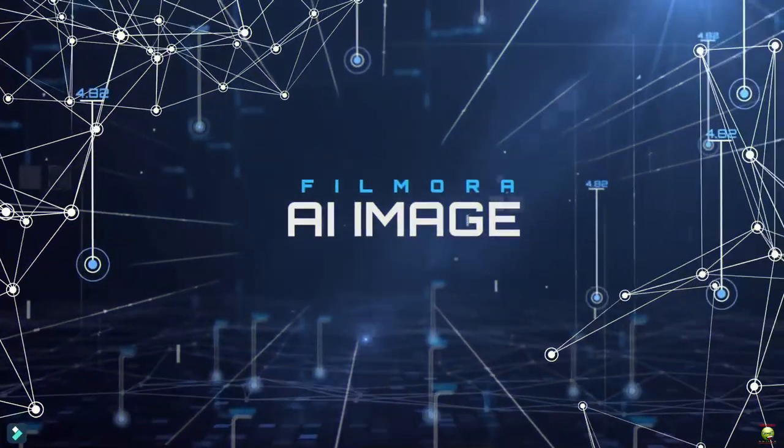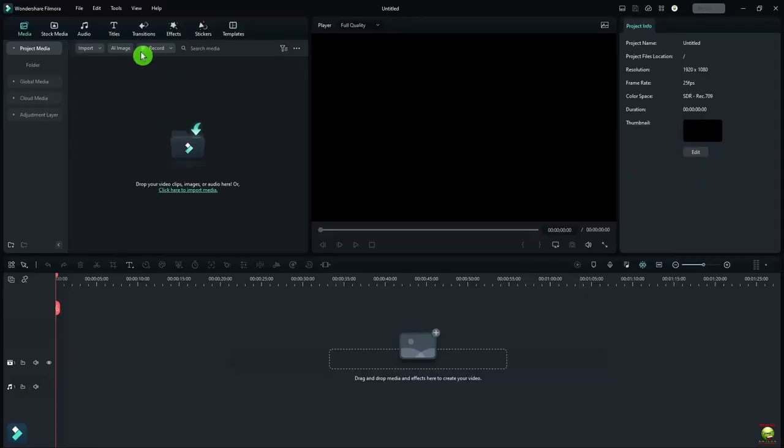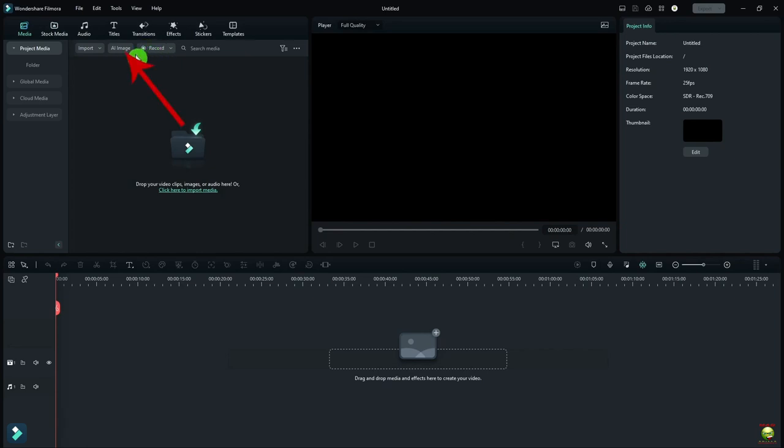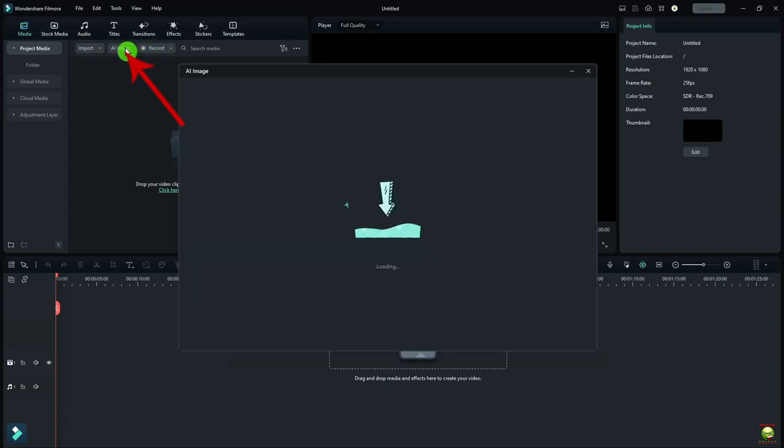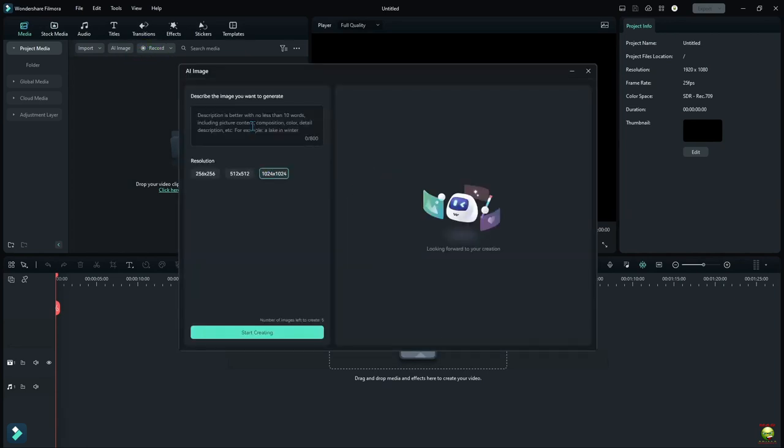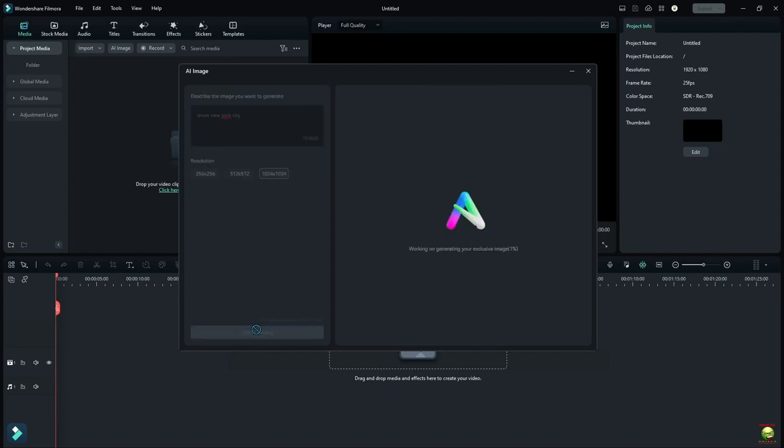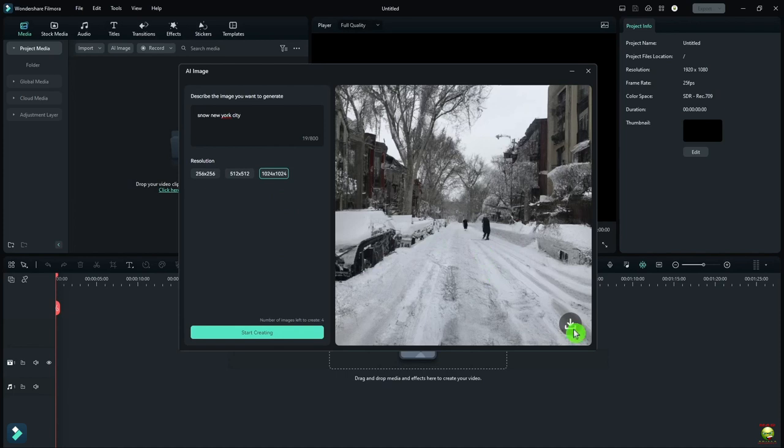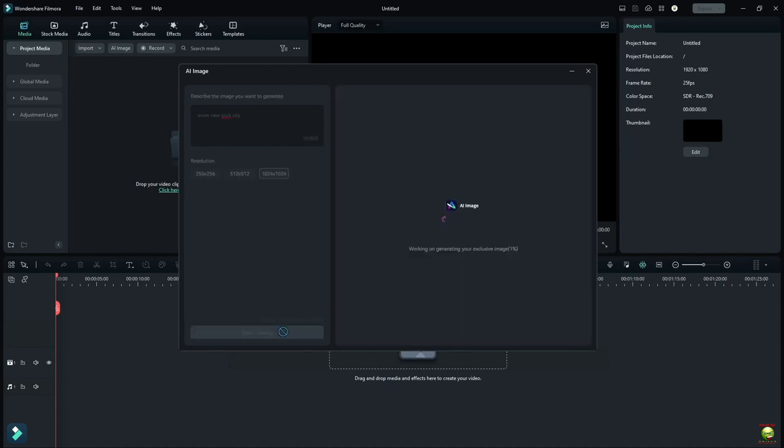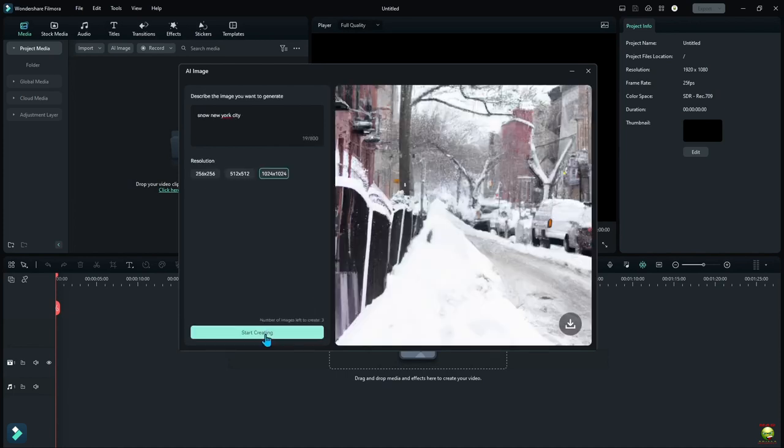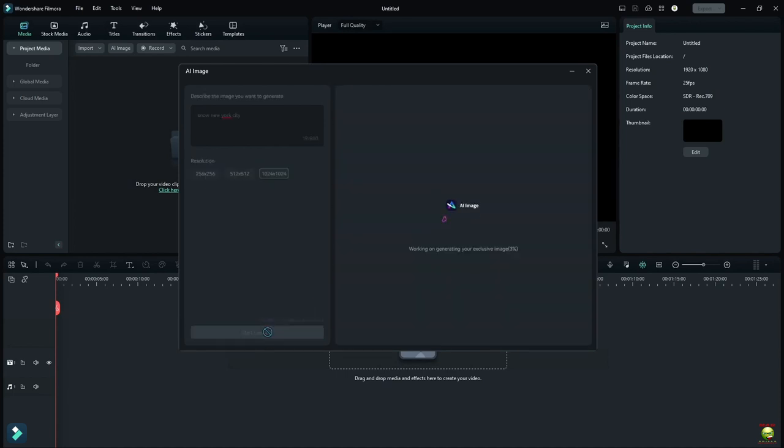All right. AI image. All I do here is go over to media, over to the right to AI image, and click on it. Now we're in New York, so let's try to find some pictures that have New York in them. I'm going to use a larger size here and I click start creating. If I don't like it, I'll click start creating again. It gives me a different option.